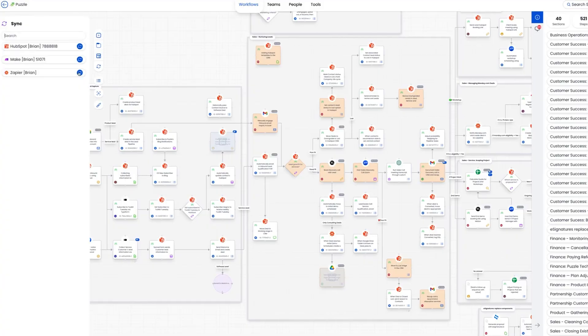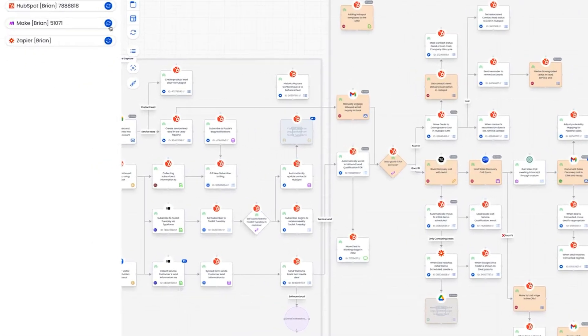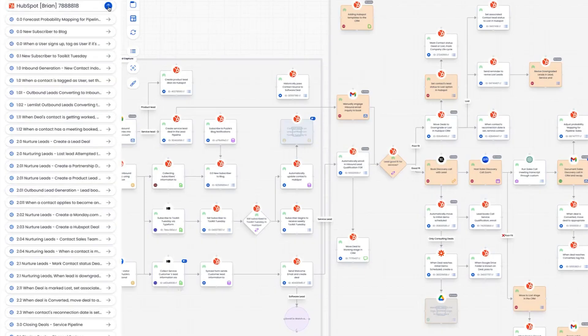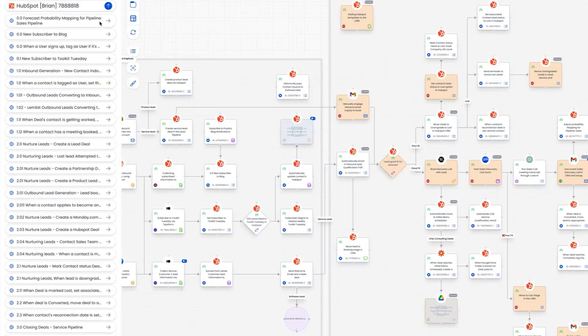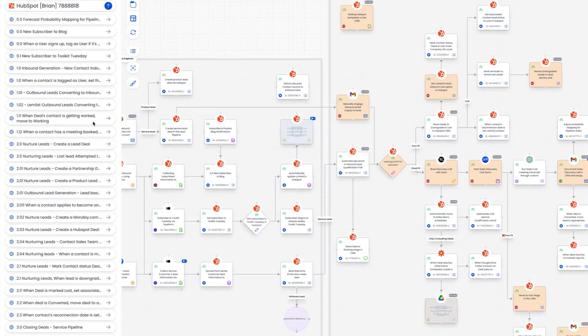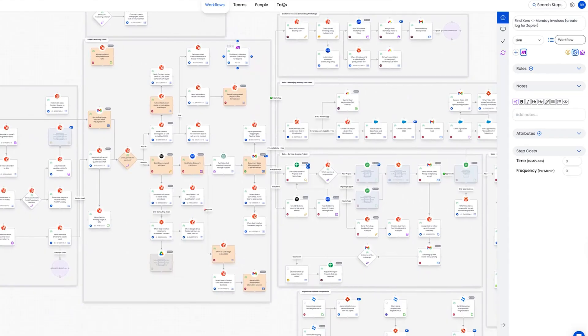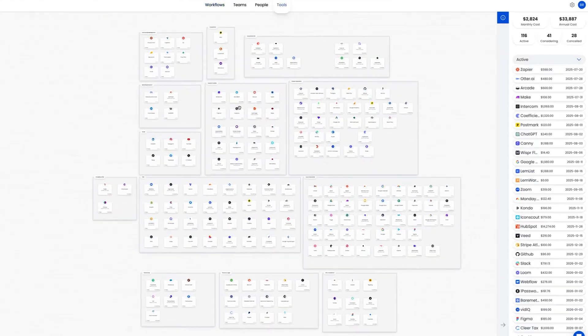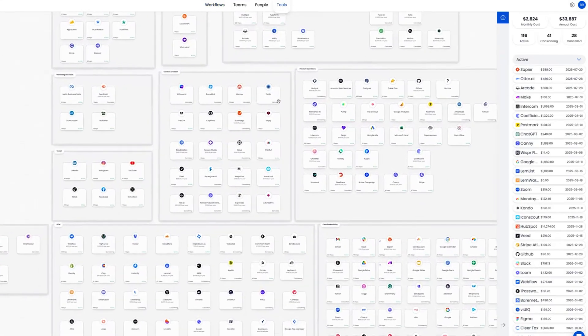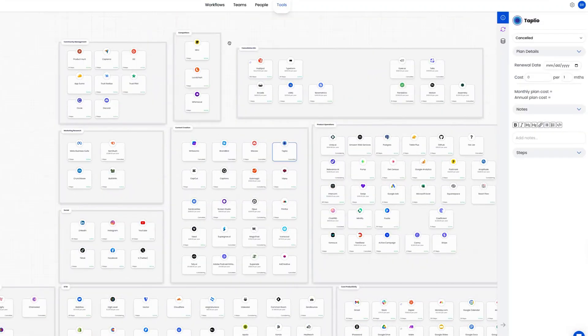It's like turning your workflows into a visual playbook your team can actually follow instead of guessing what's next. The integration sync sidebar pulls live items straight from HubSpot, Make, and Zapier, flagging anything you haven't mapped yet and letting you drop it onto the canvas with one click. And with the tool canvas, you get superhero-level vision into your whole tech stack, showing exactly where every app is used and what it's costing you.